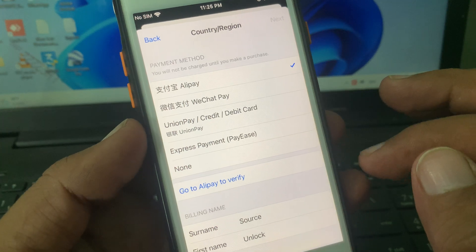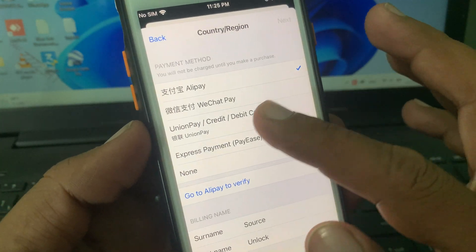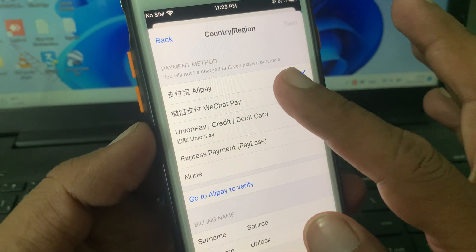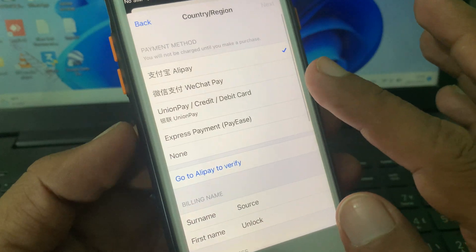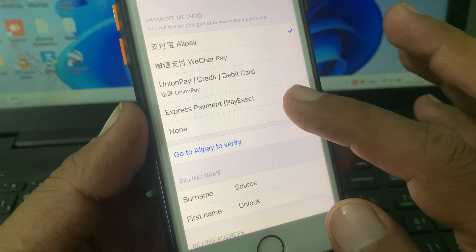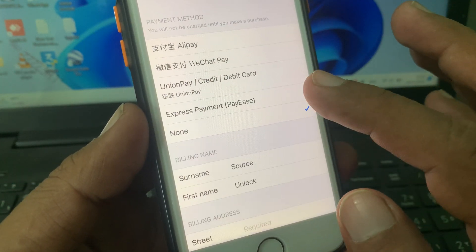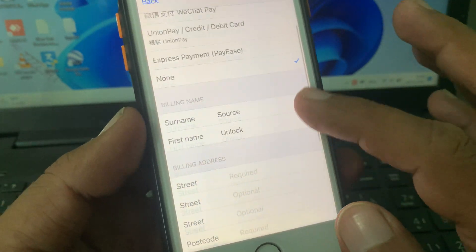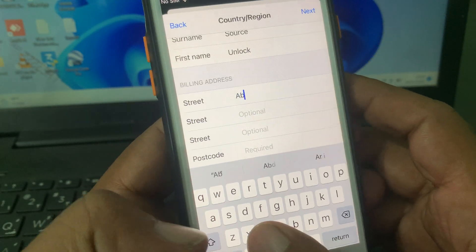As you can see, it's asking for a debit or credit card or another method of payment. Simply select 'None' to skip adding a payment method, then tap to continue with the formalities.